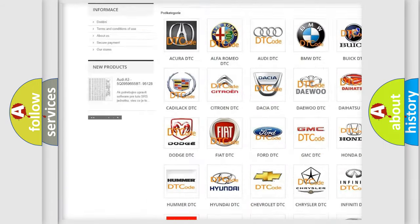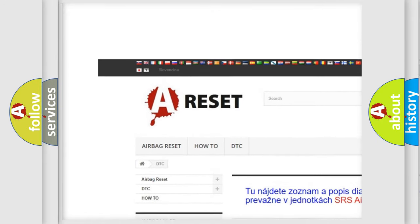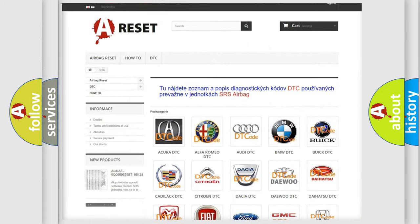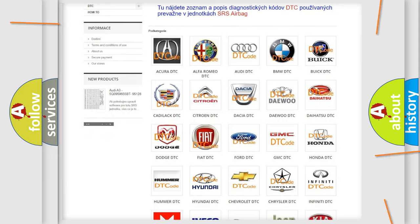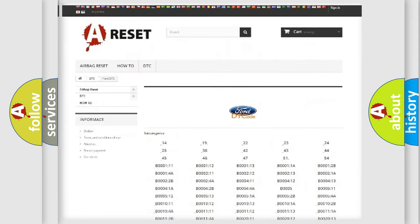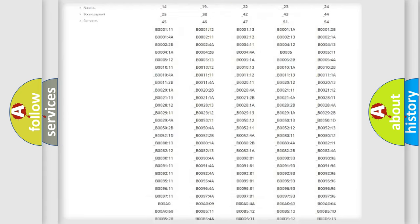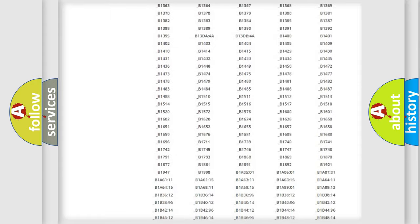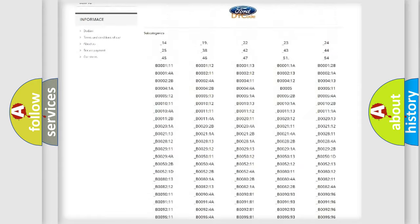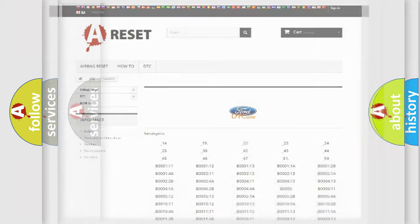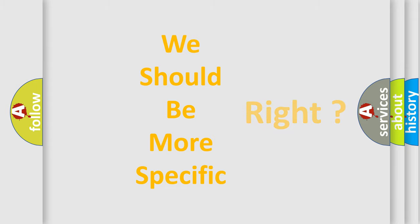Our website airbagreset.sk produces useful videos for you. You do not have to go through the OBD2 protocol anymore to know how to troubleshoot any car breakdown. You will find all the diagnostic codes that can be diagnosed in infinite vehicles, also many other useful things. The following demonstration will help you look into the world of software for car control units.